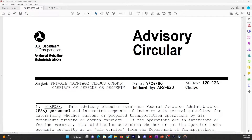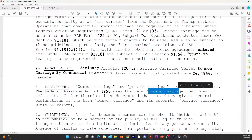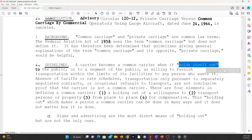Advisory Circular 120-12A covers private carriage versus common carriage of persons or property. The whole purpose of this advisory circular is to point out that common carriage and private carriage are common law terms, but the Federal Aviation Act of 1958 uses the term common carriage without defining it. The advisory circular states that a carrier becomes a common carrier when it holds itself out to the public or to a segment of the public as willing to furnish transportation within the limits of its facilities to any person who wants it — in other words, when it advertises itself. There are four elements in defining common carrier, one being a holding out or advertising of a willingness to transport persons or property from place to place for compensation.